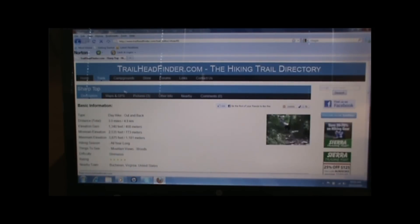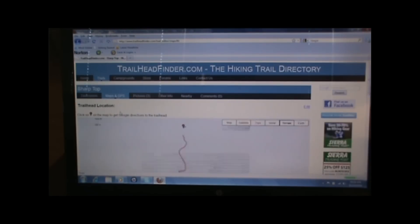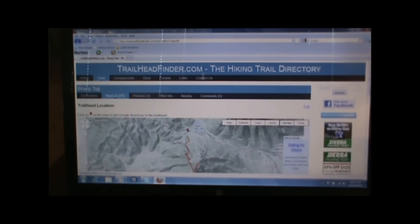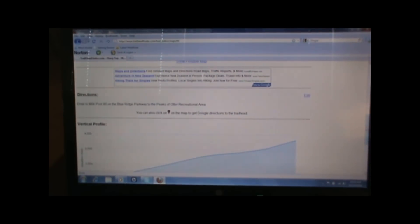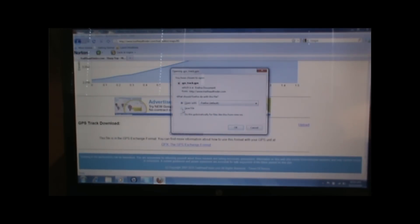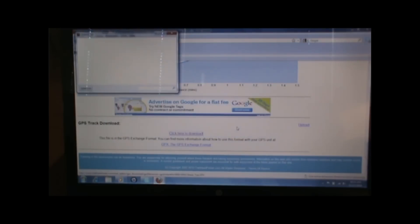We want to click on the tab at the top that says Maps and GPS. Scroll down to the bottom of the screen and you can see the top of the map with your hike on it — you can also print that out if you'd like. Then go past the vertical profile section to the GPS track download and click here to download. That'll bring up our download dialog box.